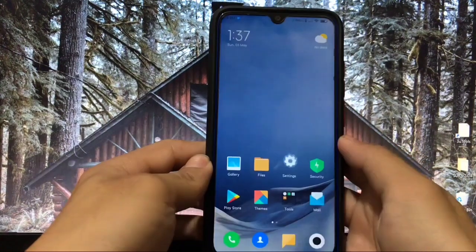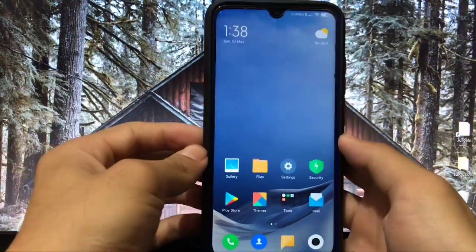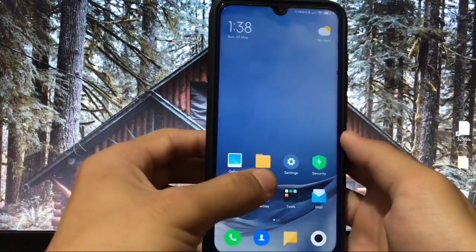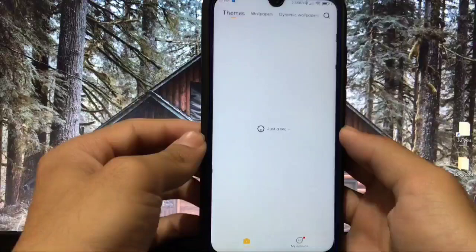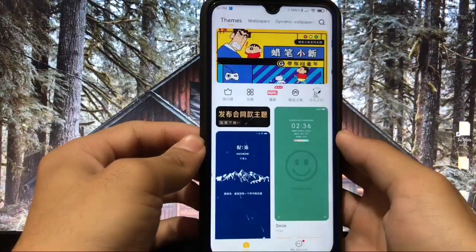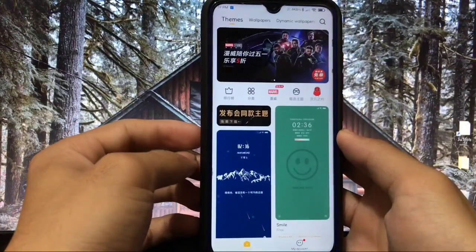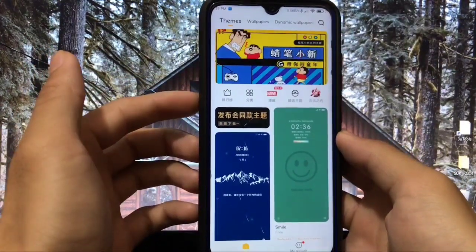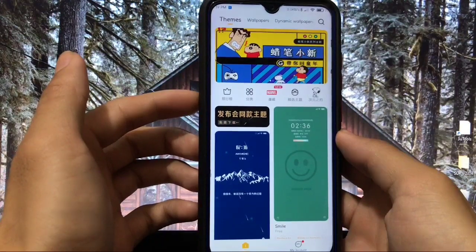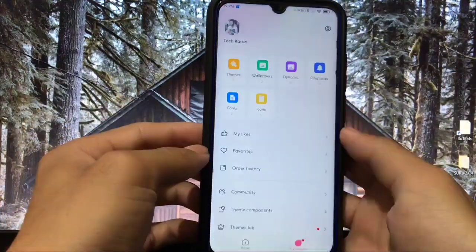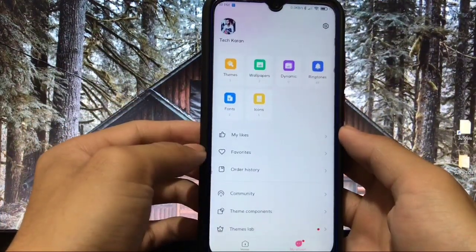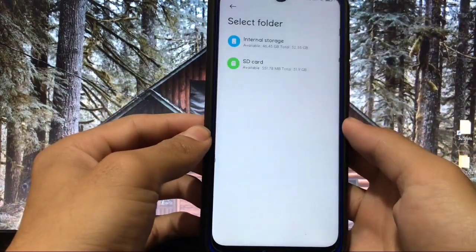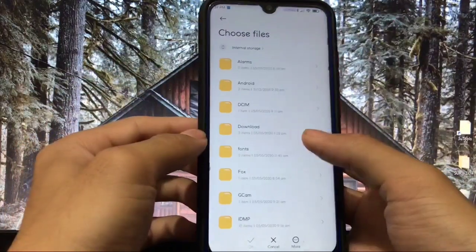First of all, you should be on MIUI 12 because this theme is properly compatible with MIUI 12. Go to the theme store — if you don't know how to import third-party themes, you can watch my video on that. It's very easy to import third-party themes if you are on a Xiaomi device running MIUI 12. If you already have the beta, you can import third-party themes right now. Just go to the theme store, click on the import icon, and select that file.